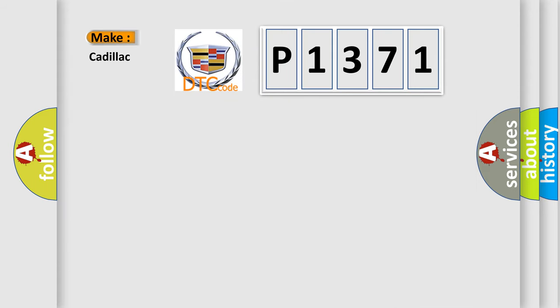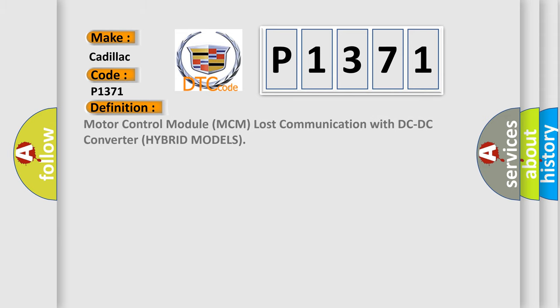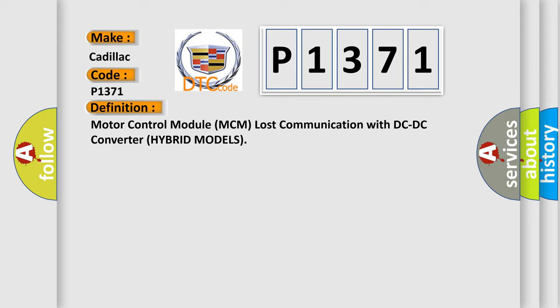So, what does the diagnostic trouble code P1371 interpret specifically for Cadillac car manufacturers? The basic definition is Motor control module MCM lost communication with DC-DC converter hybrid models.